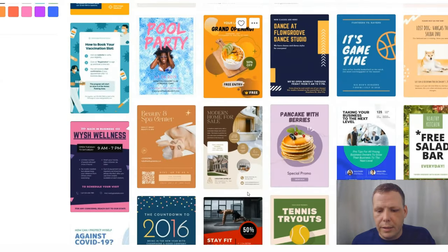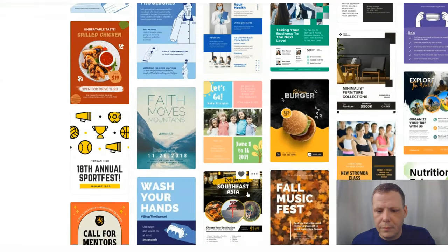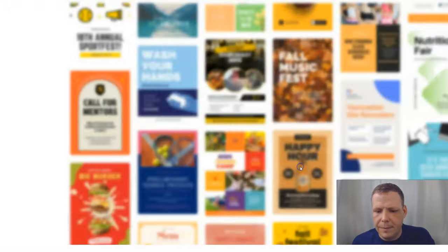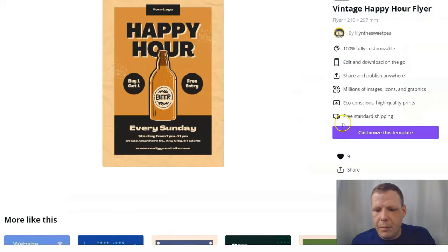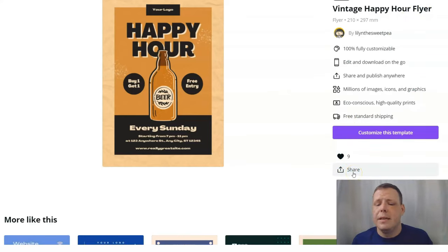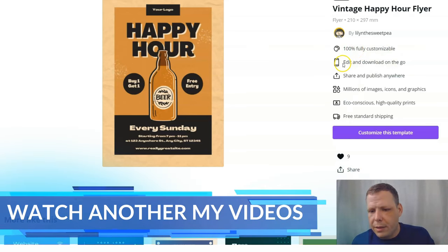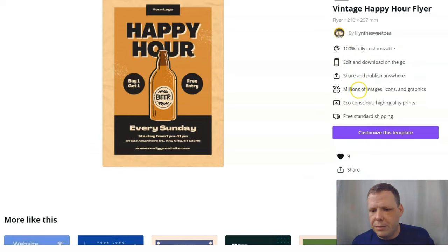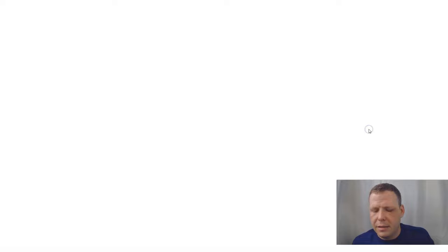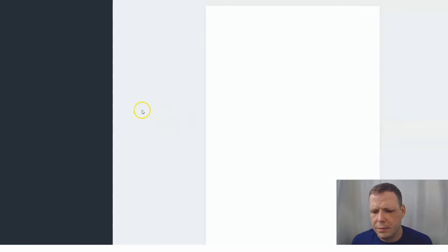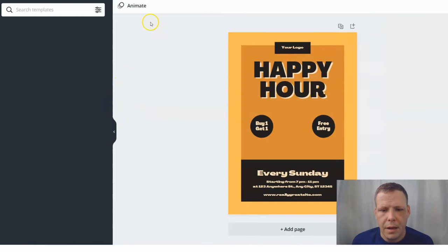Let's find one quickly — here we go, a Happy Hour template. When you click on it you can share it with a friend to get their ideas as well. It's 100% fully customizable — you can edit and download on the go, share, publish, and access millions of images. We're going to customize this template, so let's let it load.